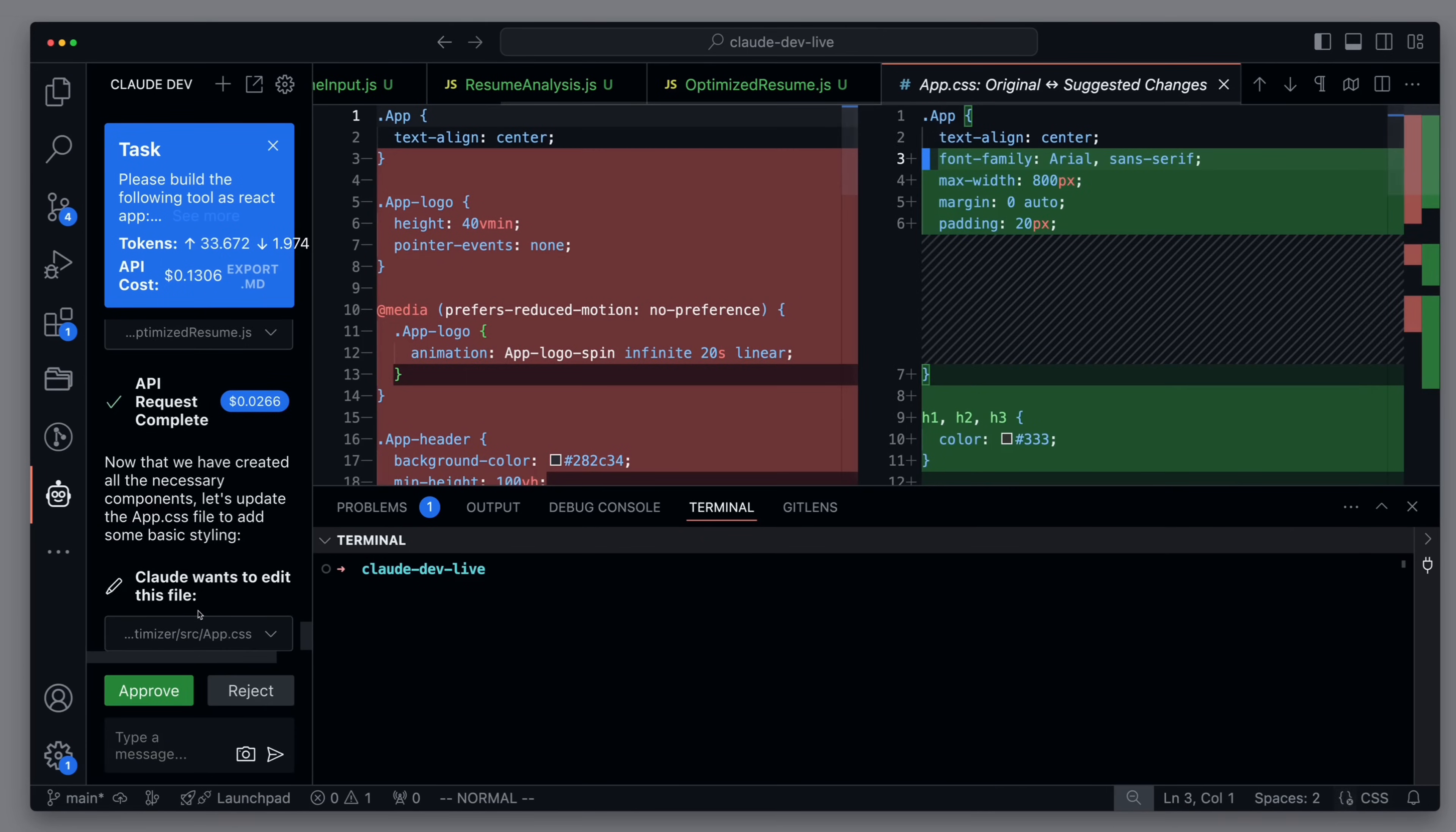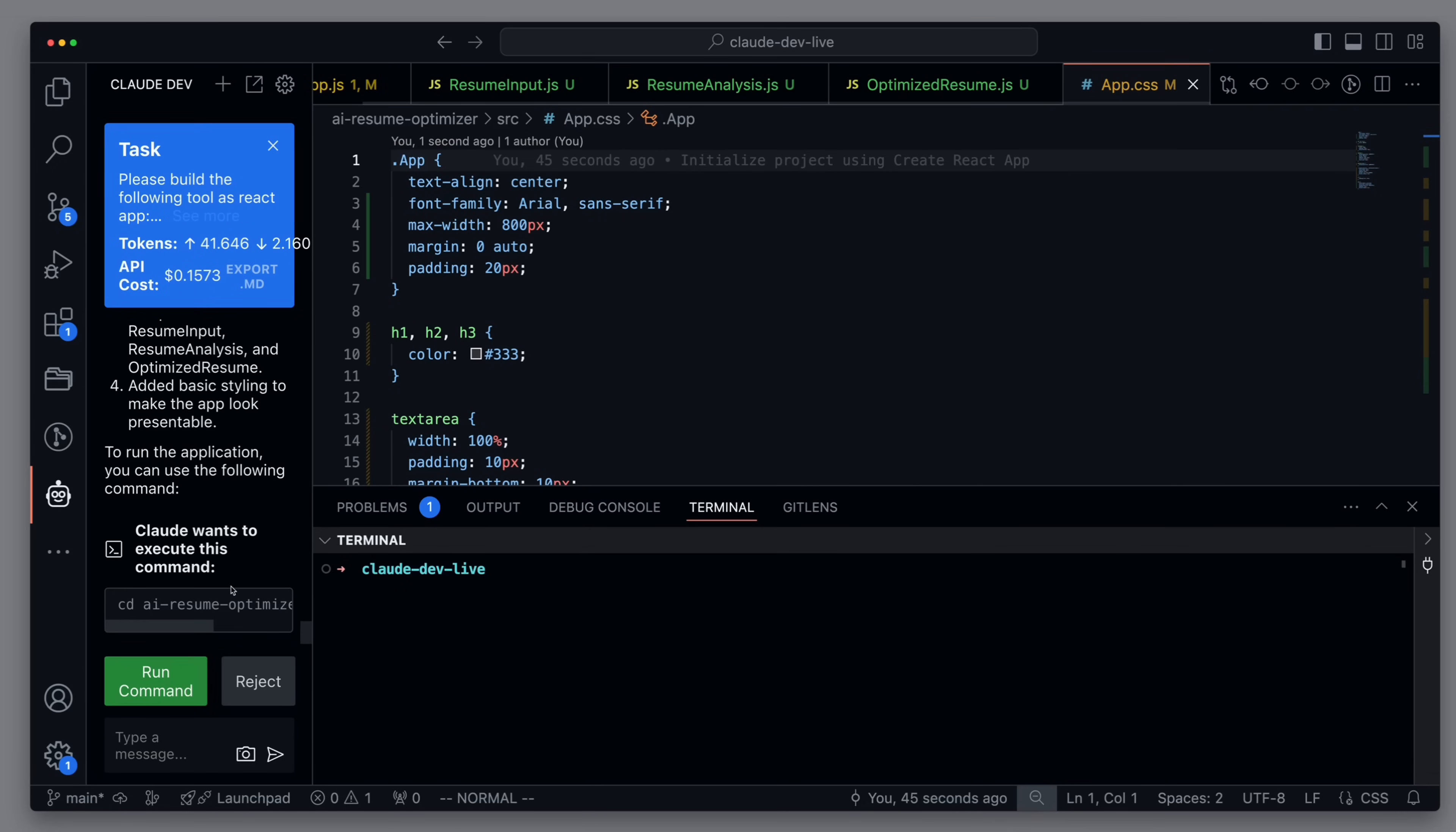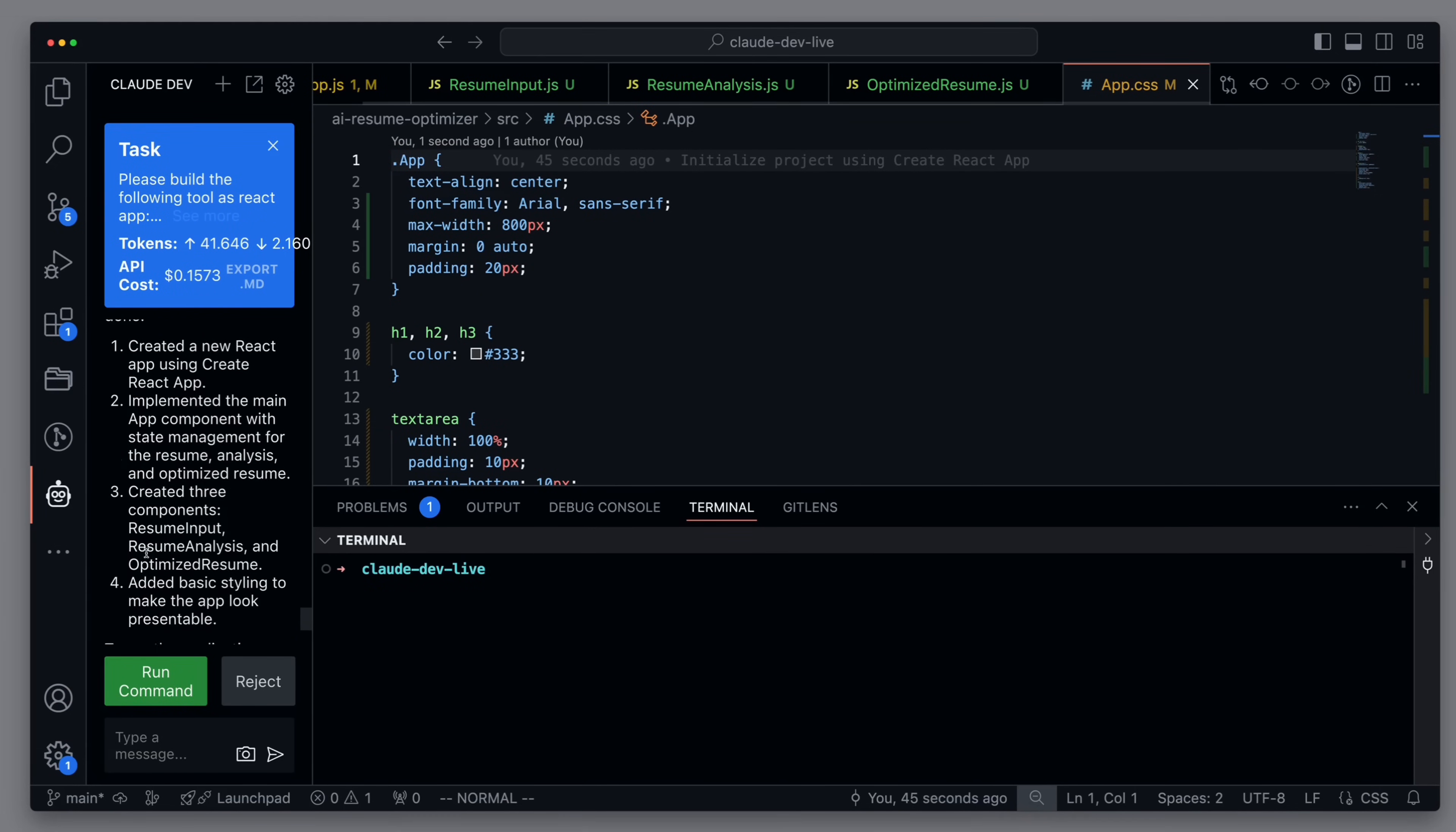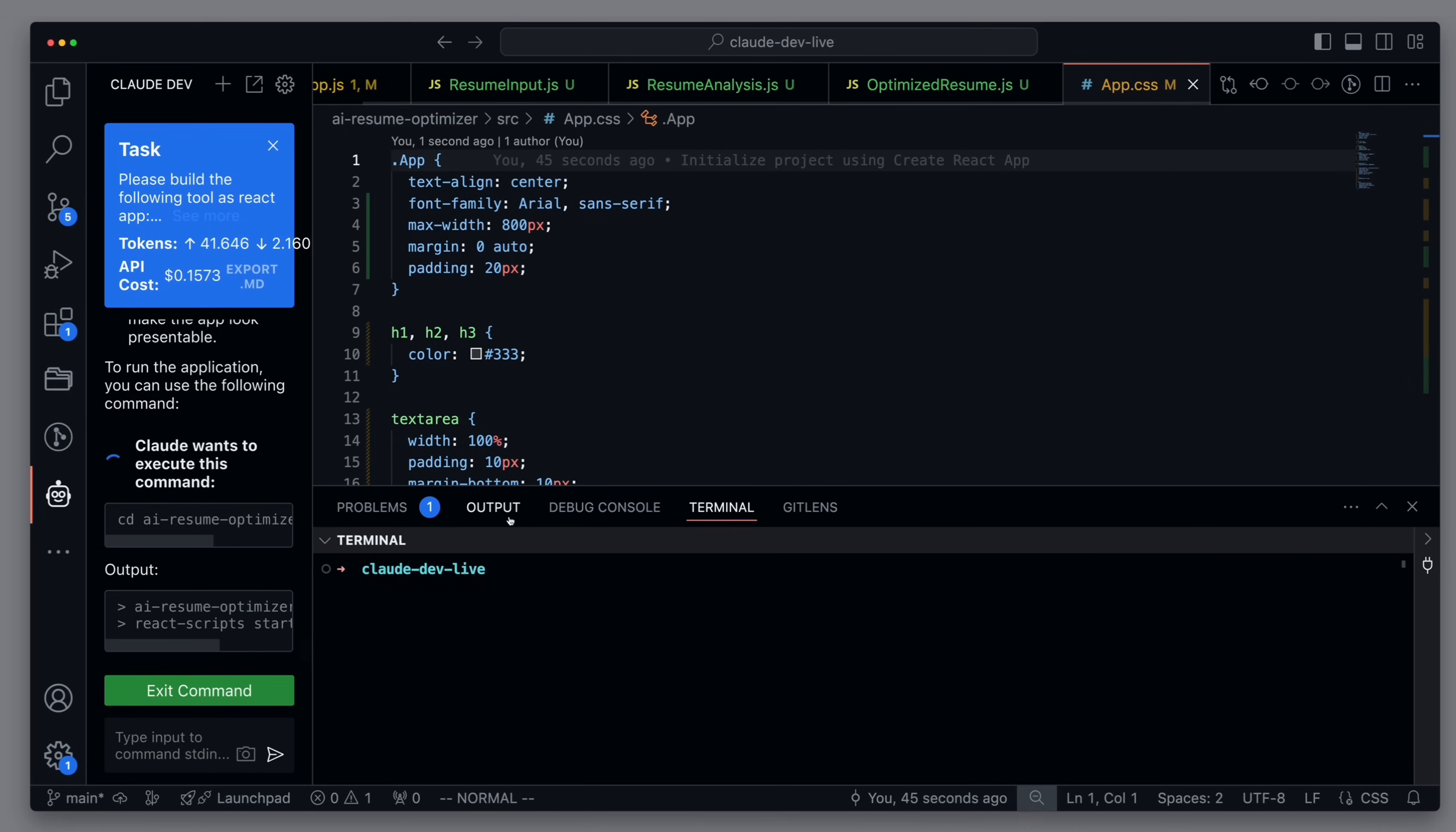OK, here's the CSS file for styling, and now we have everything set up. It says that it has built a new React app with the respective components and styling. Let's start the application.